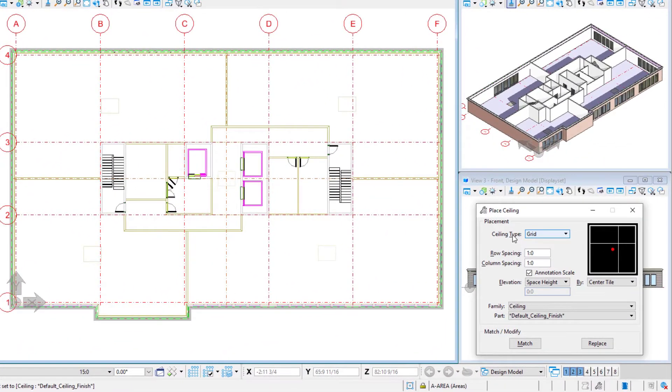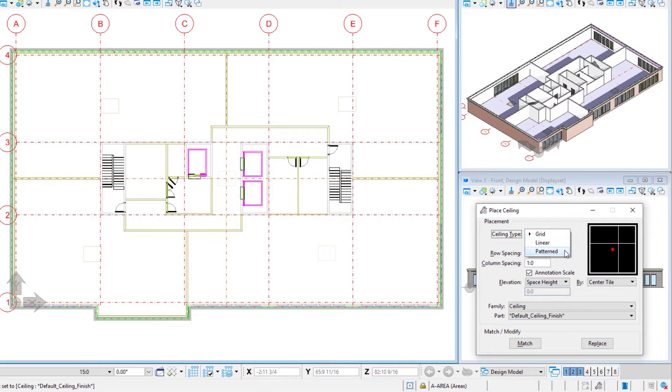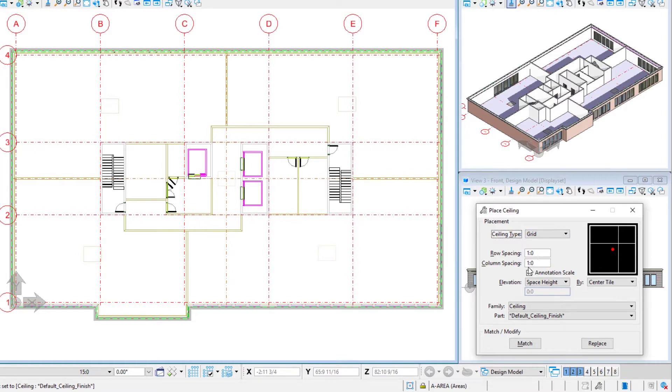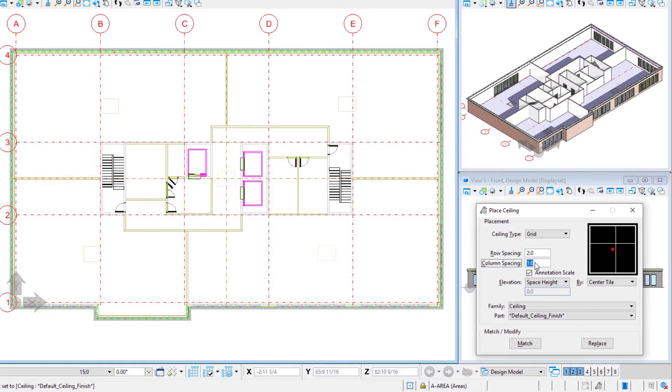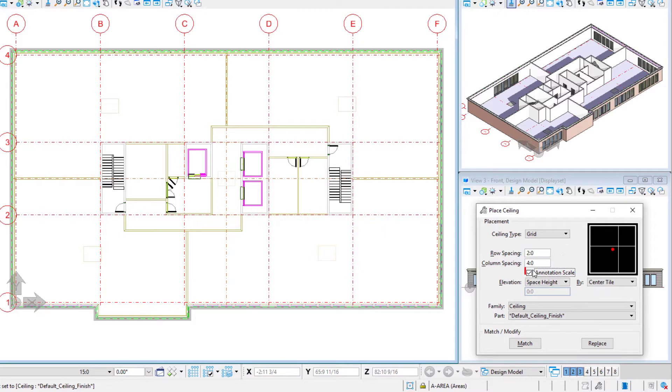Our ceiling type here will be a grid that you could place, for instance, a linear type ceiling or a pattern ceiling, but we're going to use the grid. And then we're going to put in our row and column spacing. So we're going to do a two foot or 600 millimeters by four feet or 1200 millimeters as our grid.